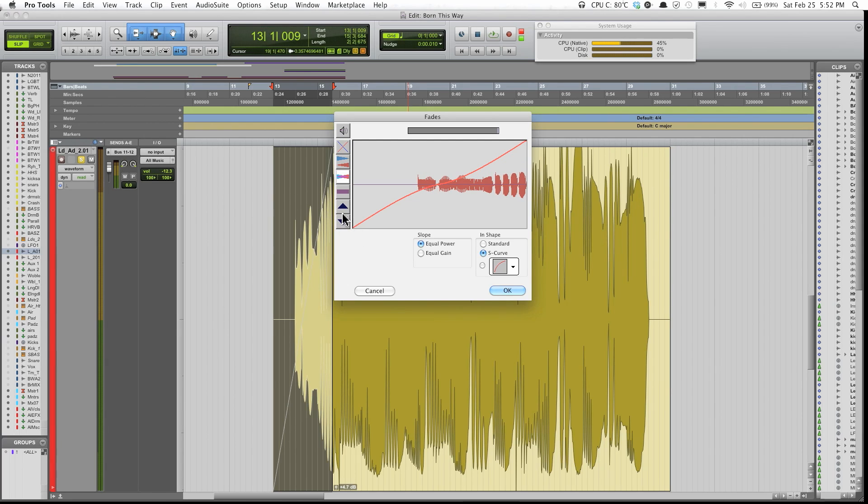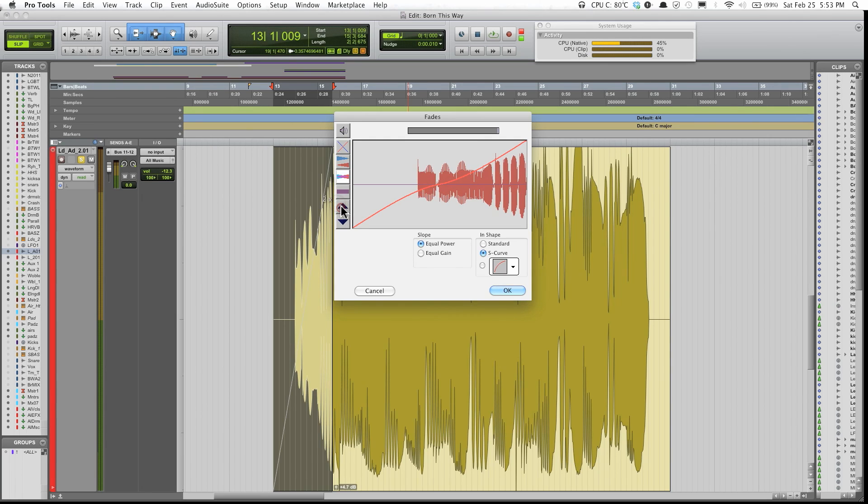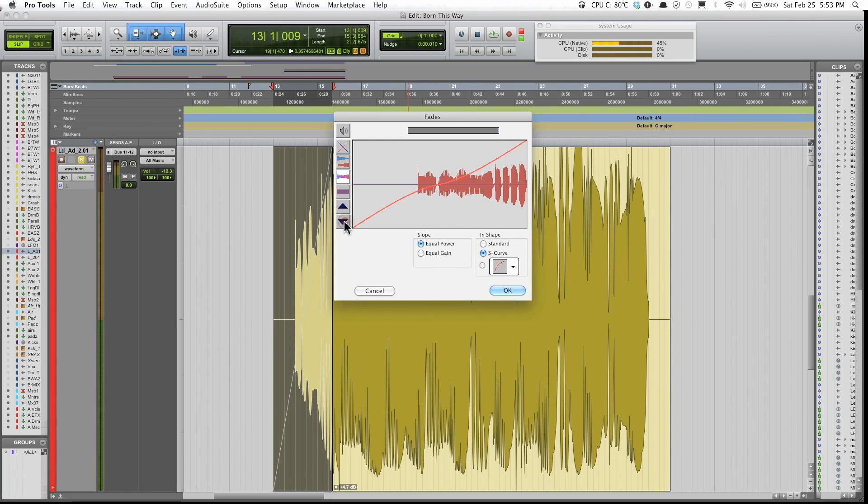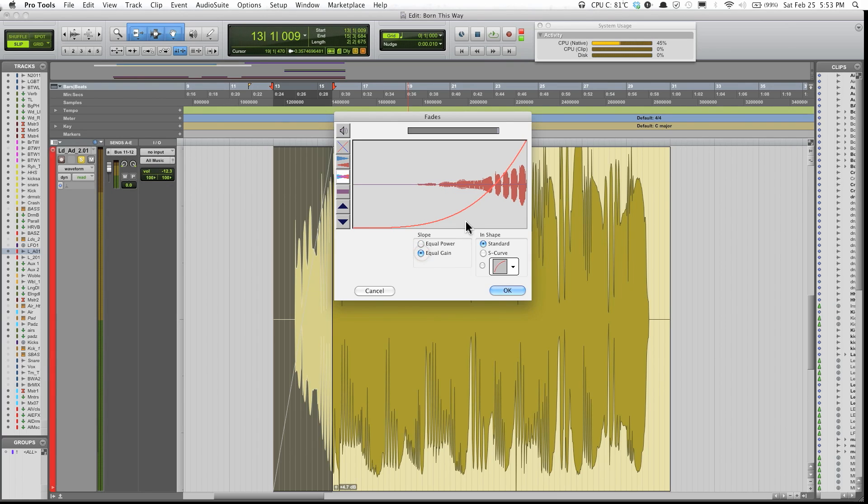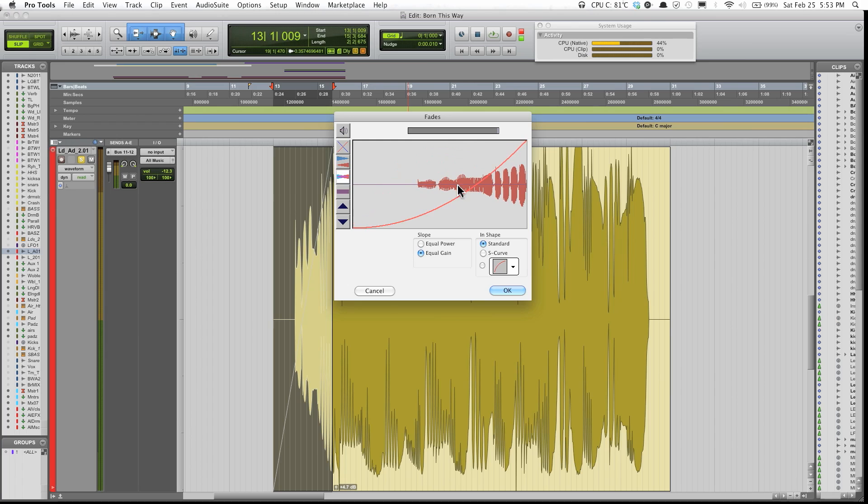This is just for visual purposes, just so you can see it better. It's not going to make your audio louder or quieter. Okay, so I'm just gonna go ahead, pick a standard, pick equal gain, and just gonna do that type of fade.